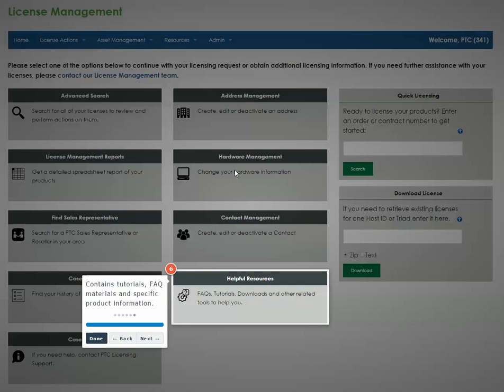Here you can find additional information and tools on how to use the application, such as tutorials, FAQs, help topics, and support contacts.